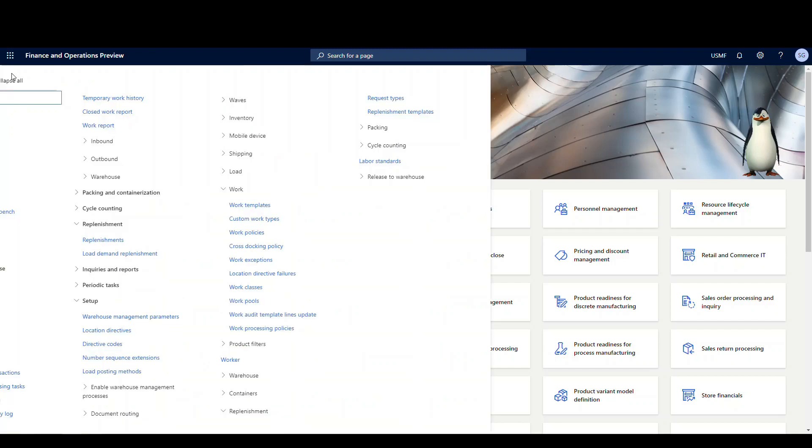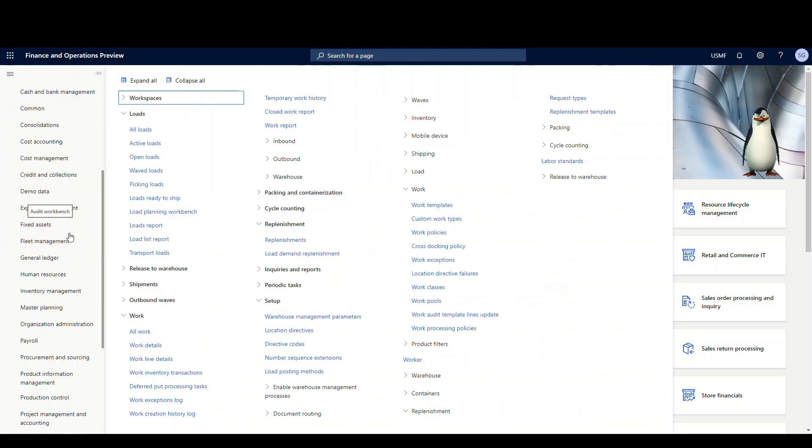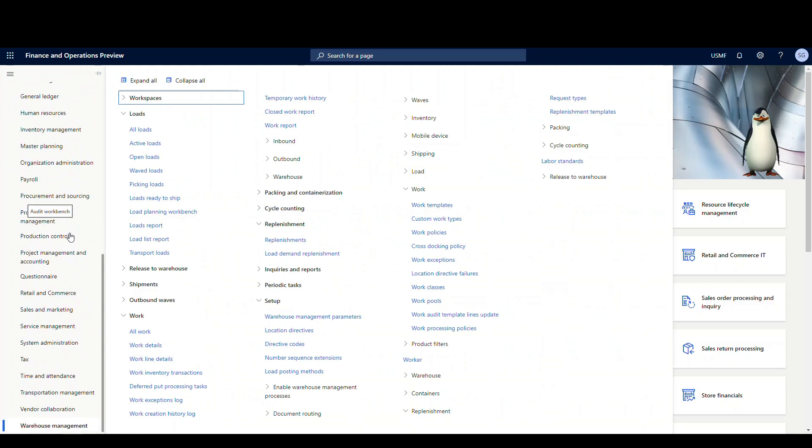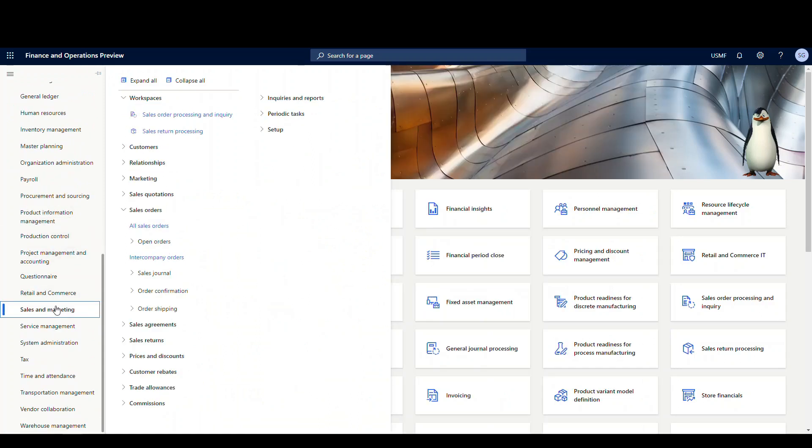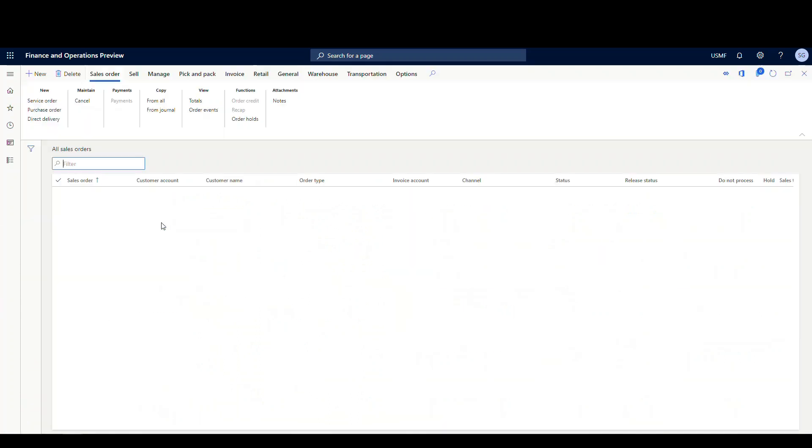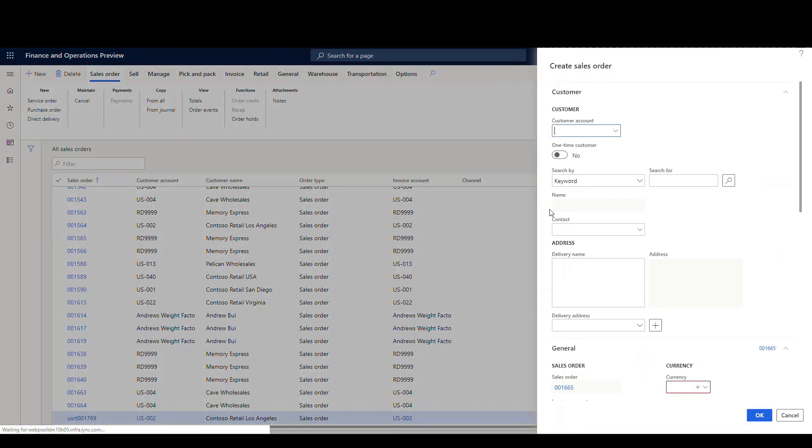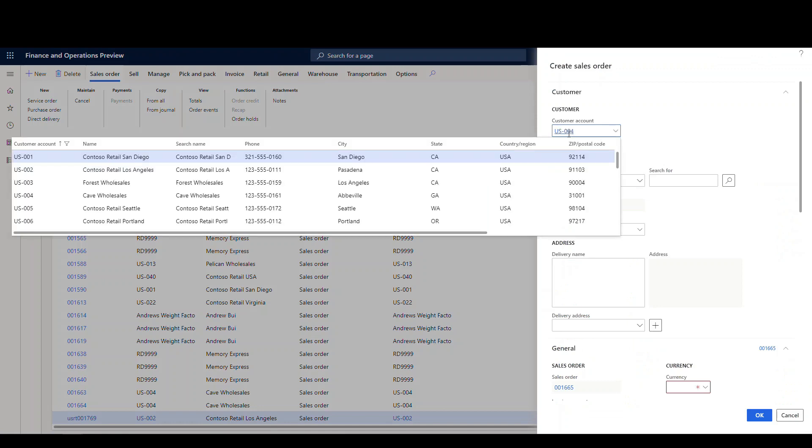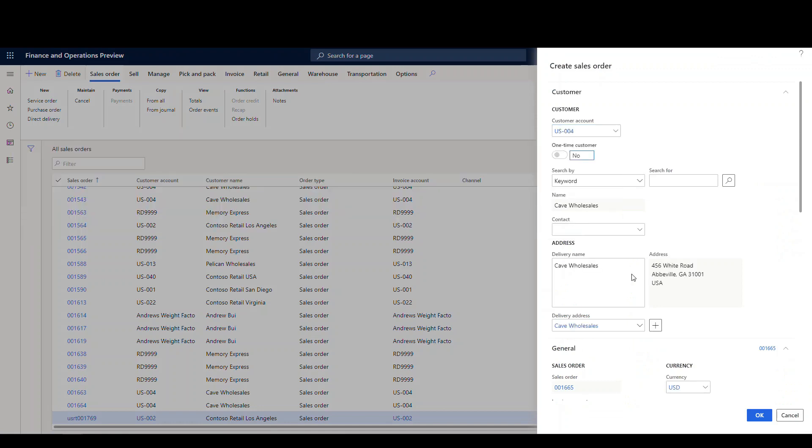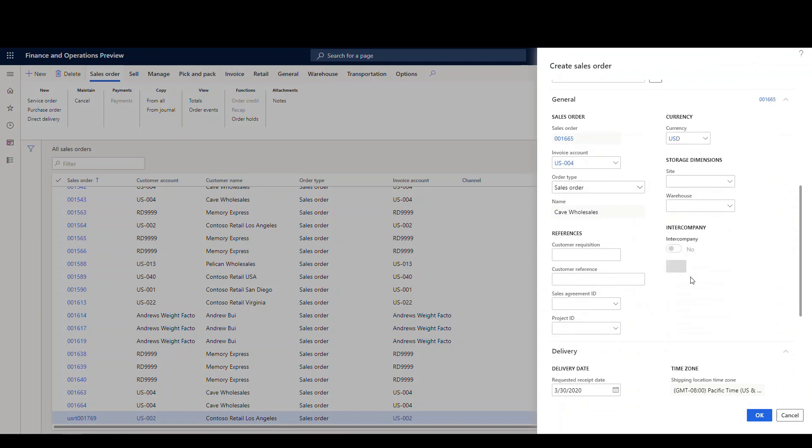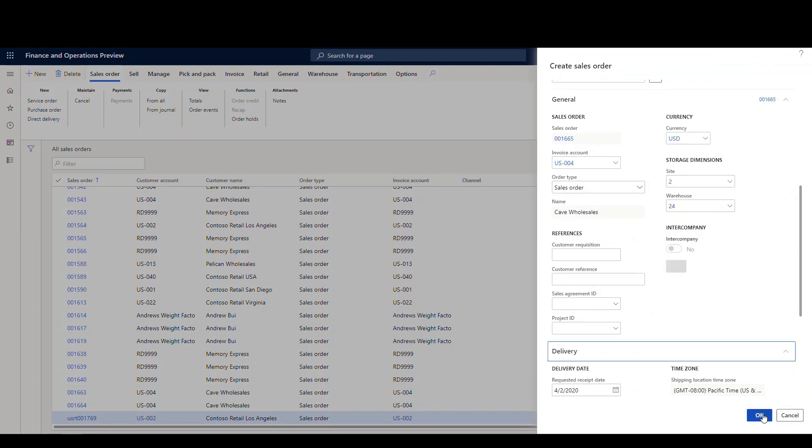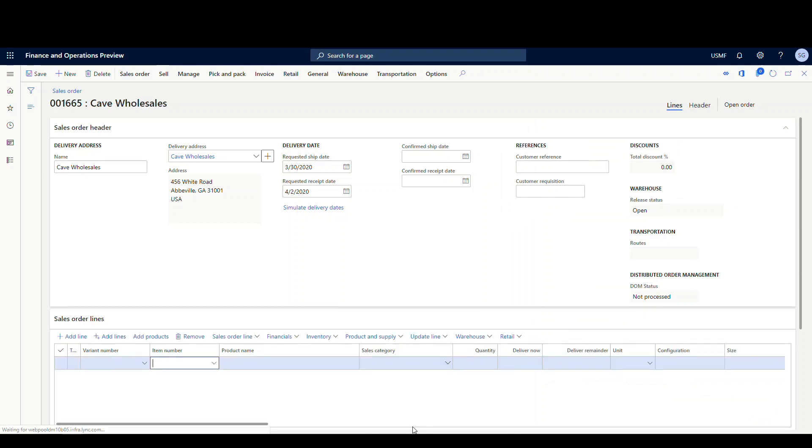Now what we'll do is take a look at an example and see how this works. The first thing I'm gonna do is go ahead and create a sales order. So I'm gonna go underneath sales and marketing, I'm gonna go to all sales orders, and I'm gonna create a new sales order. Account number I'm gonna use is US-004. And since I'm using warehouse 24, I want to make sure that everything lands there. So I'm gonna specify 24. And I'm gonna add an item of 51516 for a quantity of one.